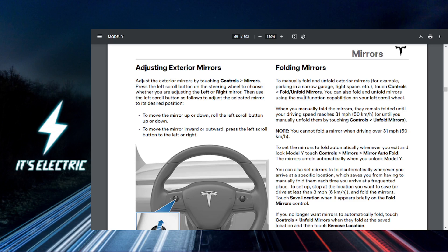So first things first, you just get into your Tesla and power it on. And on the touchscreen, you want to tap on the controls icon, which is located at the bottom of the screen.